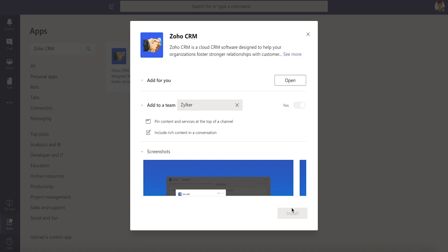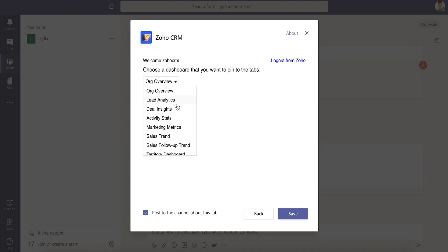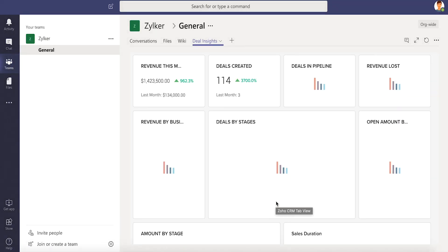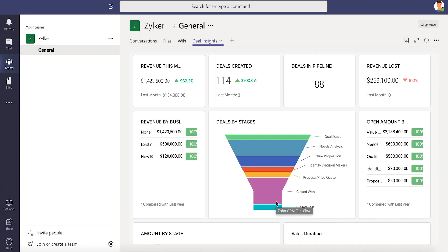Once you have added Zoho CRM, you can add the default and custom dashboards you have in CRM as tabs, which makes it easy to monitor the metrics right from Microsoft Teams.